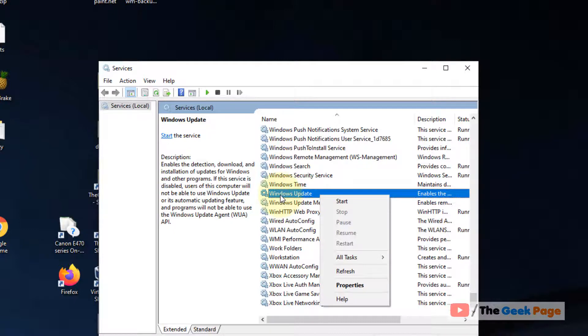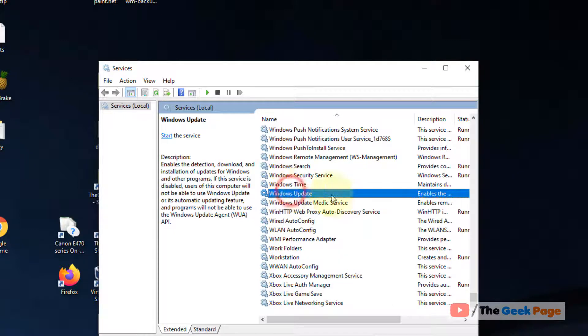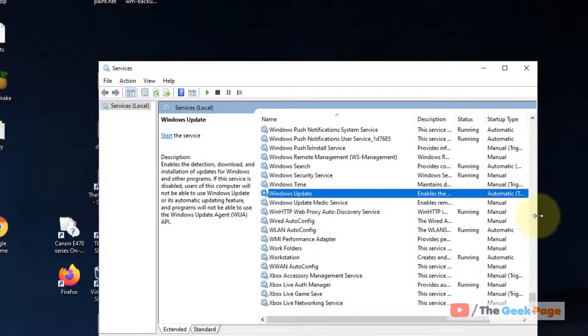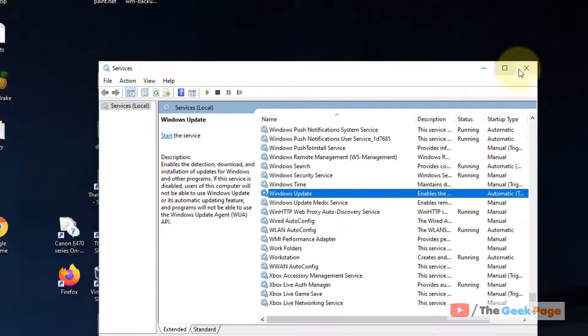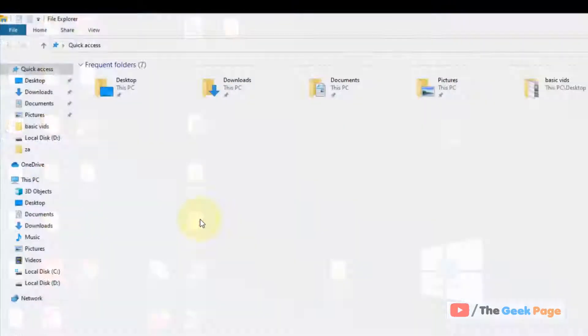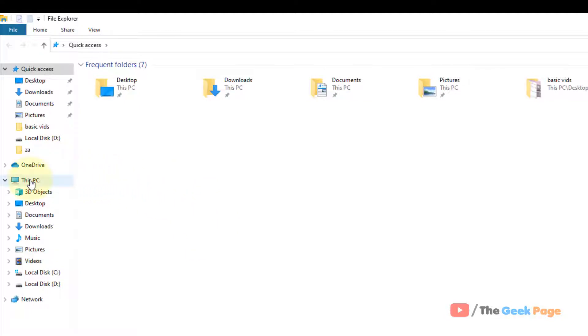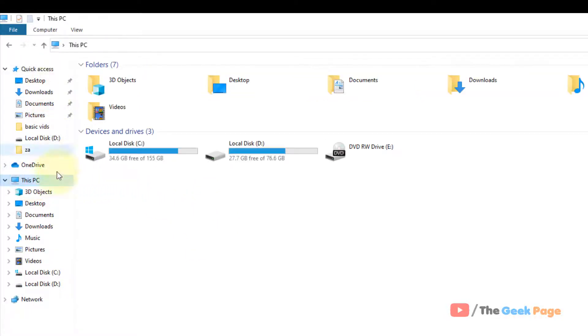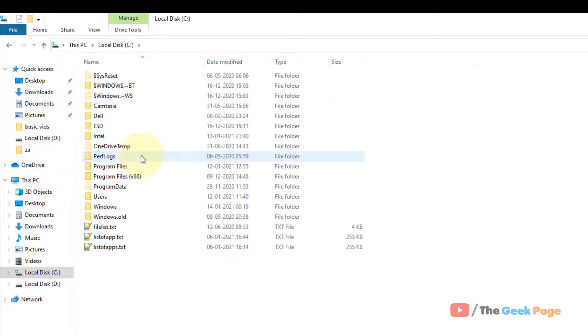After that, open File Explorer, click on This PC in the left menu, click on Local Disk C, click on Windows, and then locate the Software Distribution folder.